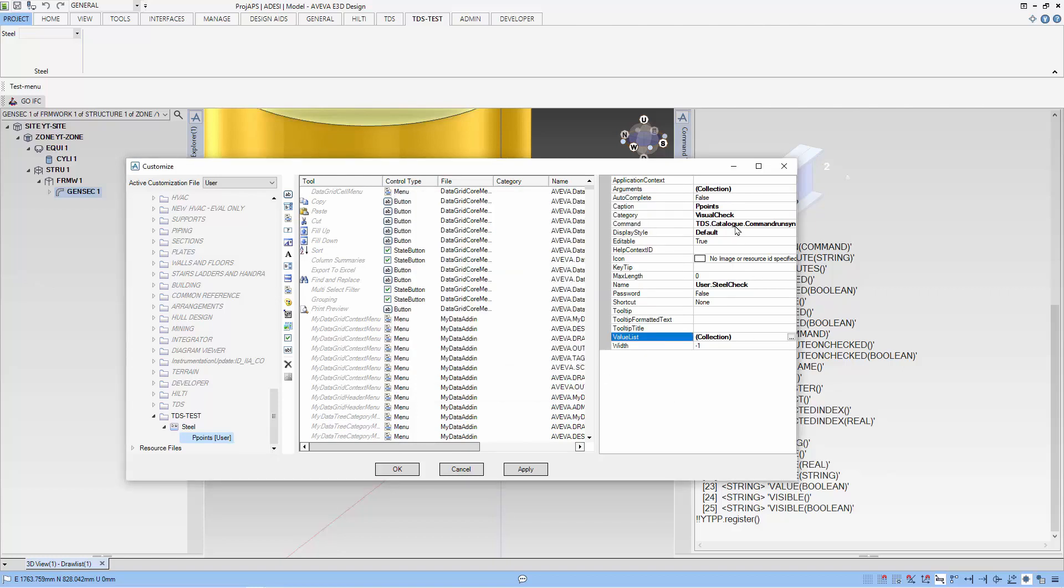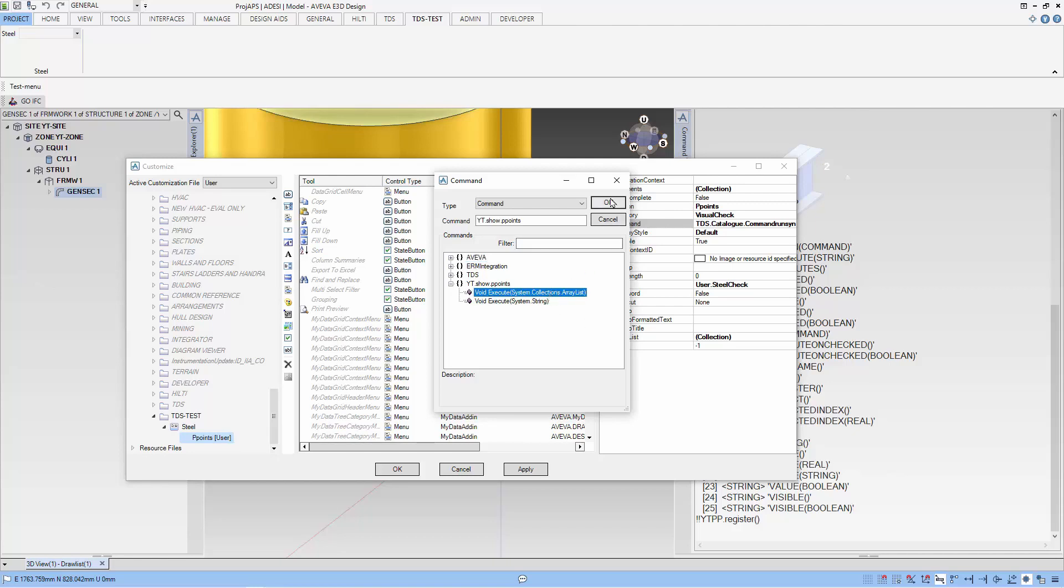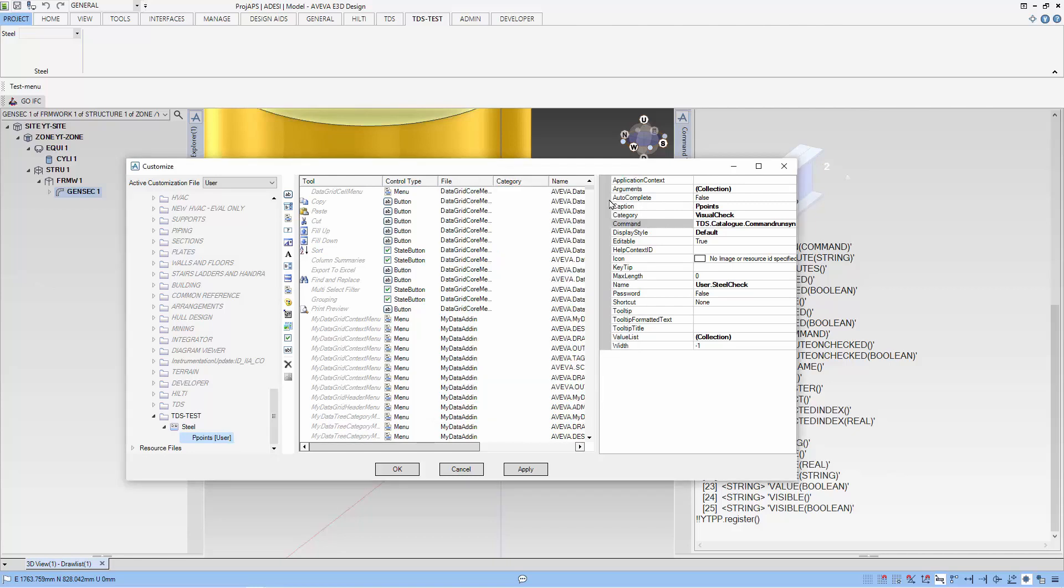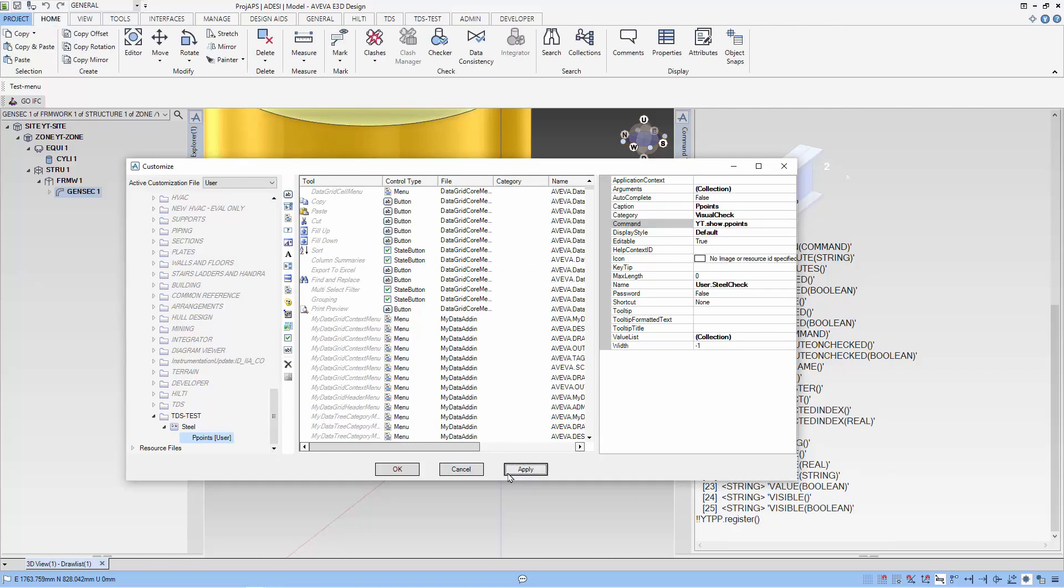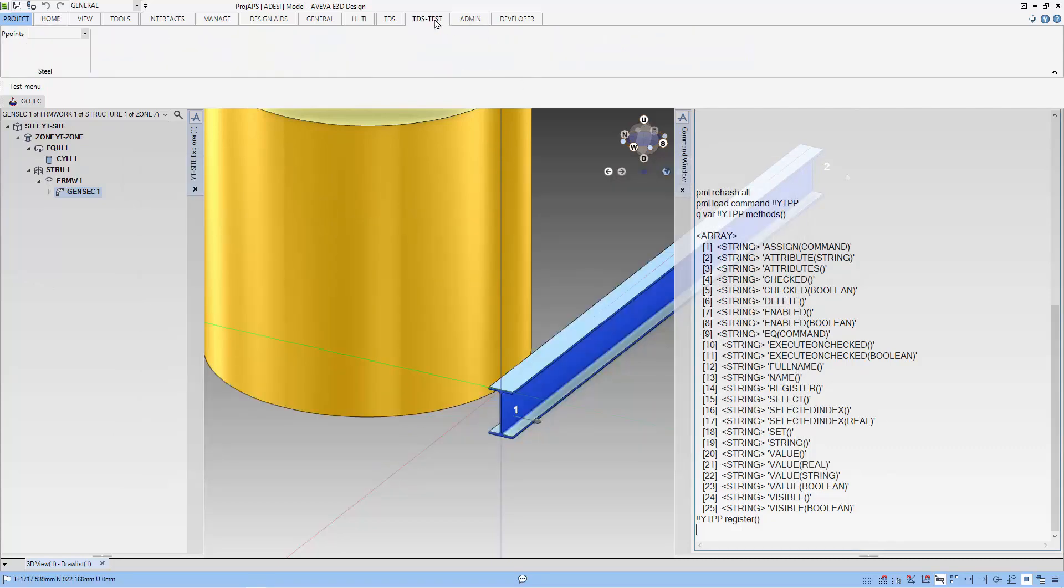Next, we have to add the command, assign the command to this combo box and you can see our show points. The key that we use is now in the commands that we can select. Let's select apply and we should be able to use our new command in the user interface.